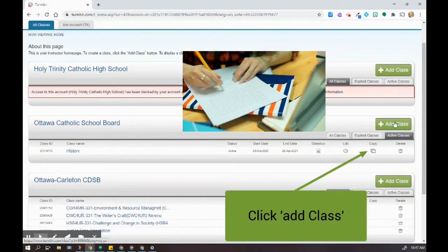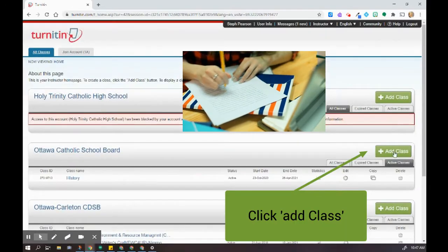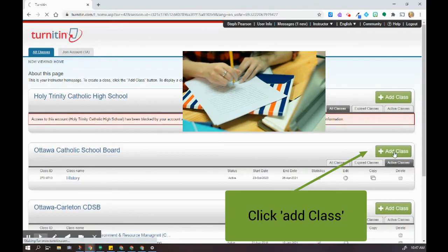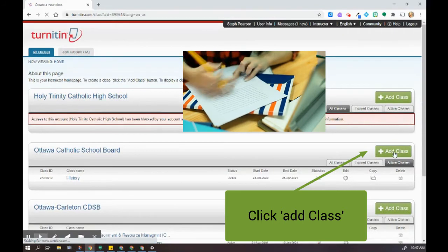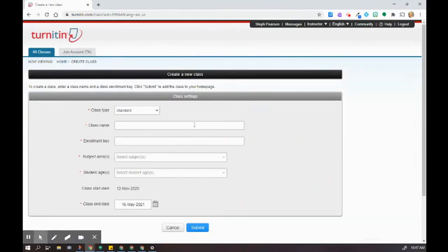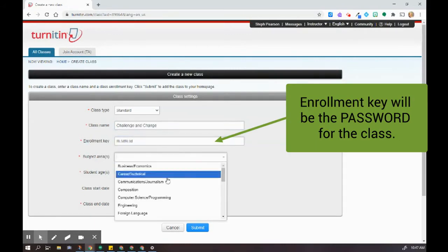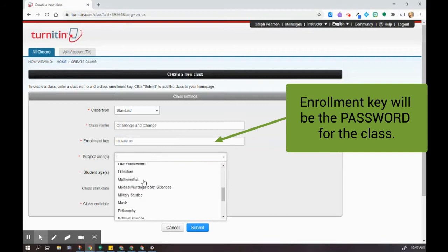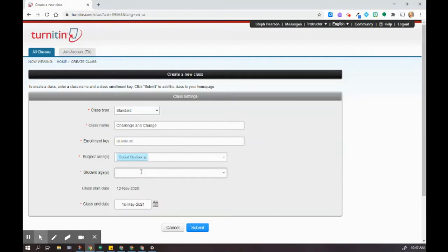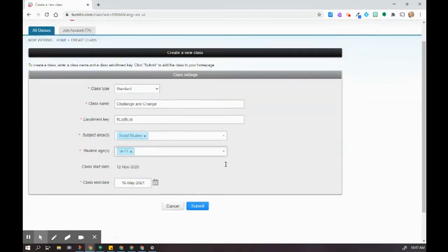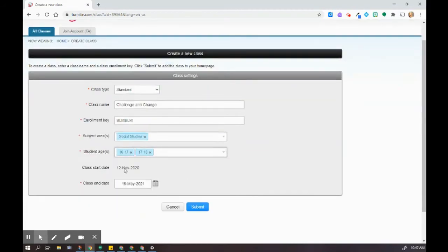What I'm going to do here is add a class. So I'm going to click that puppy. You create classes in order to differentiate between your English and your history classes. The enrollment key is the password that the students will use to get in. And the rest of it is just superfluous information for Turnitin.